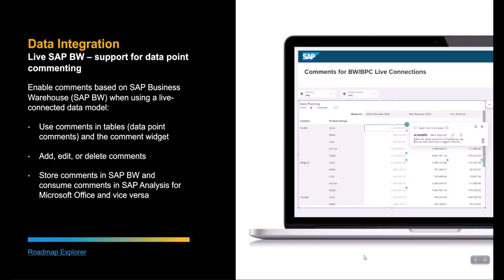My name is Gerd Schöffel and I'm a product expert in SAP Analytics Cloud Planning. Today I want to show the new commenting support in BW and BPC live connections in SAC. This feature enables the use of BW warehouse-based comments — available with BW 750 on HANA and BW for HANA — also in the BW and BPC live connections.